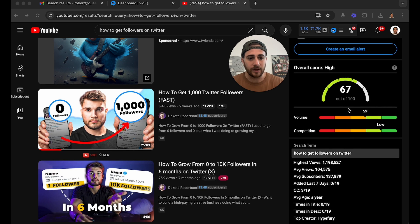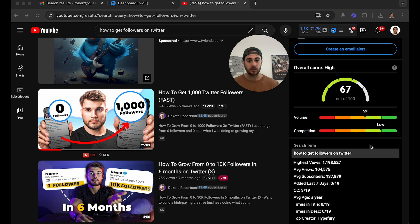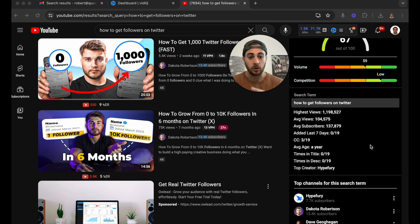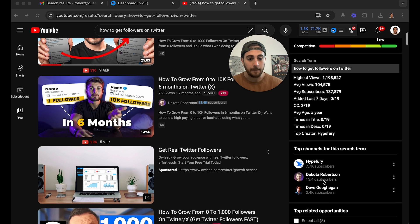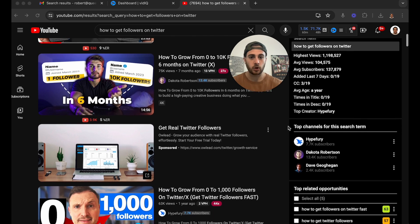You want to come down here — we have volume and competition. I would completely ignore competition; you actually want there to be competition for what you're posting about. The main thing you want to focus on is how many people are actually searching for this. You can see this based off average views or the highest amount of views, and you'll be able to see who the top creators and channels are under the search term.